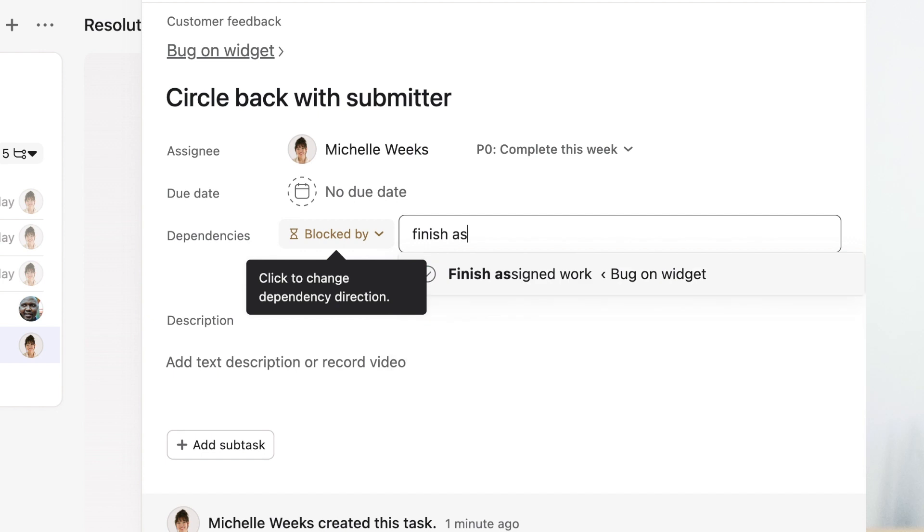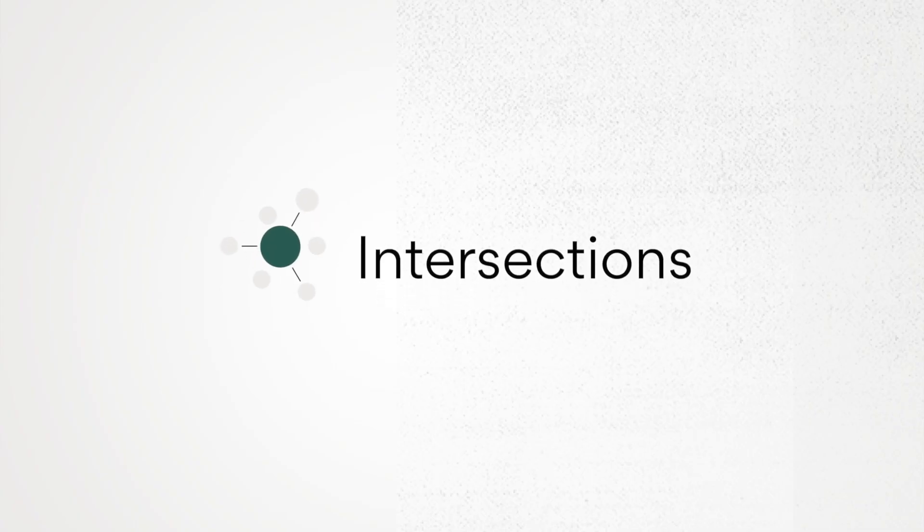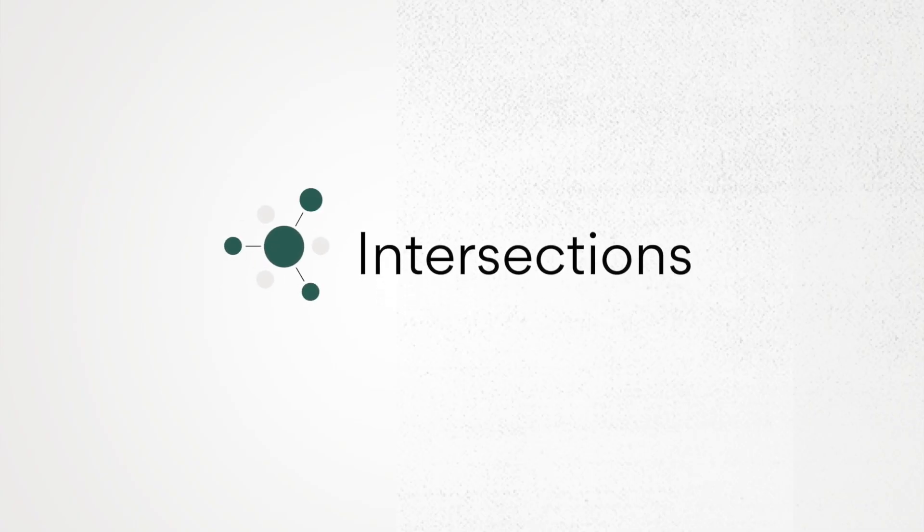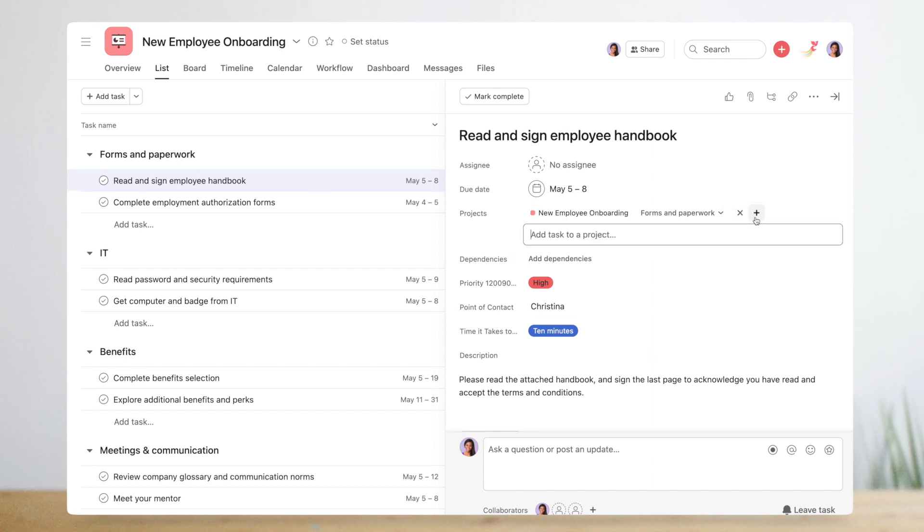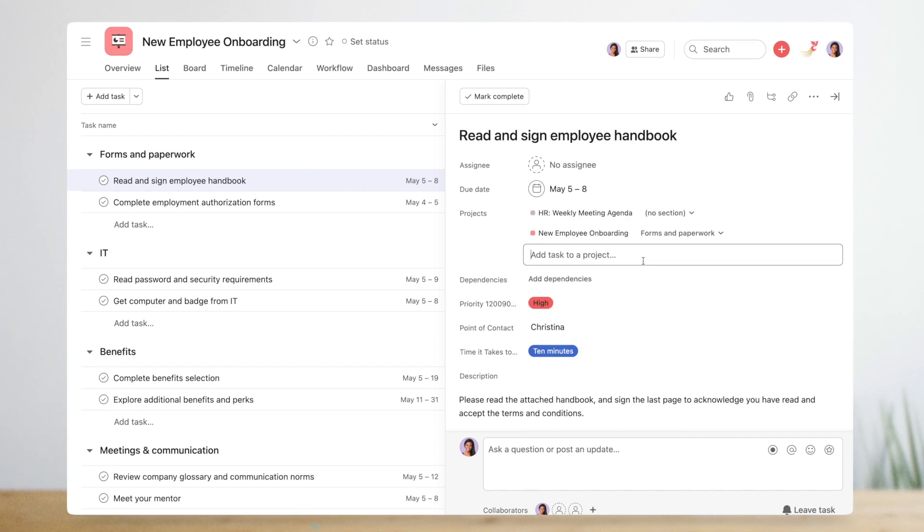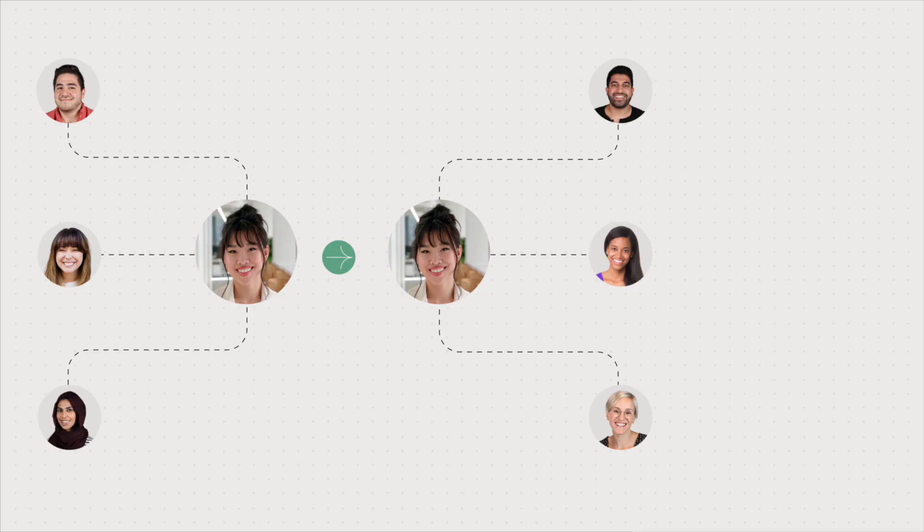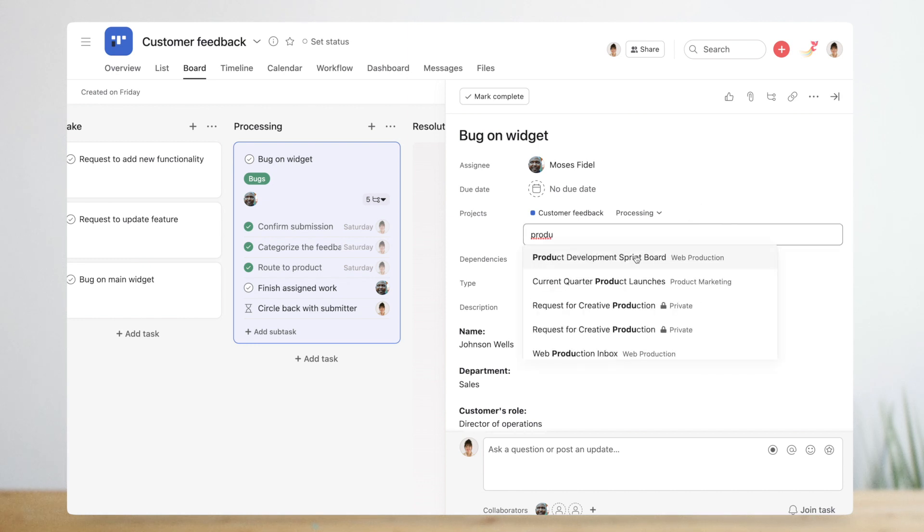In some workflows your work intersects with another team. When you encounter an intersection, it's a good time to consider multi-homing and integrations. In Asana tasks can be added to multiple projects at once without being duplicated. This is called multi-homing. When a feedback task gets routed to the product team, they need to keep track of it in their own development board, so Michelle multi-homes the task to that project. She's able to see updates on the task while the product team works on it.